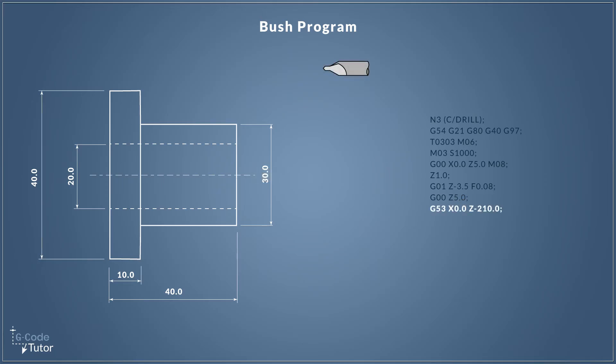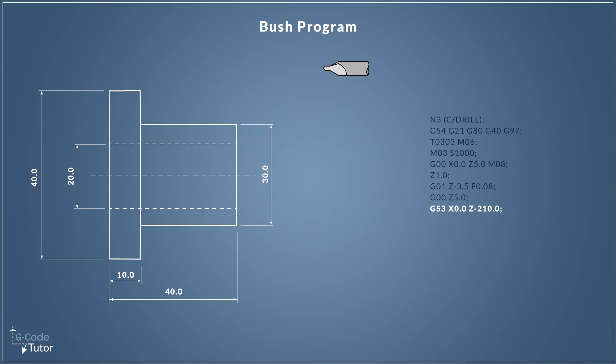So now I wish to take our tool back to its tool change position. So I'm switching over to the machine datum with G53. So now all our datum positions come from the machine zero position and not the zero position that we set on our component. So X0 Z minus 210. Now why Z210? Well this is because...